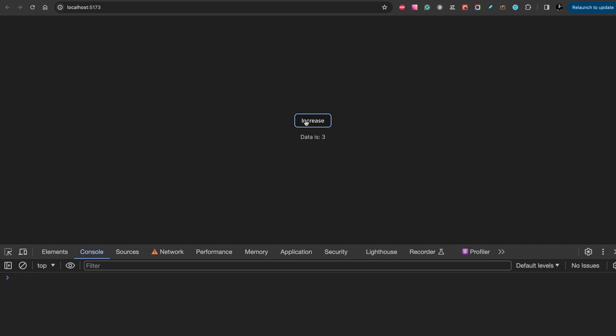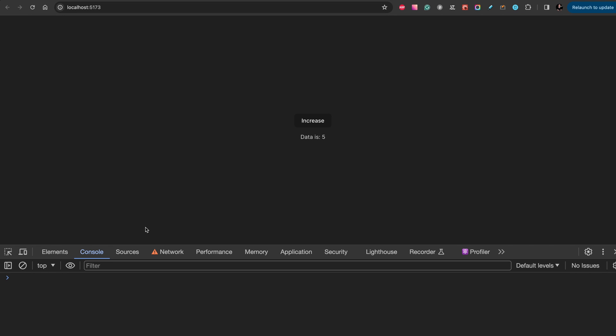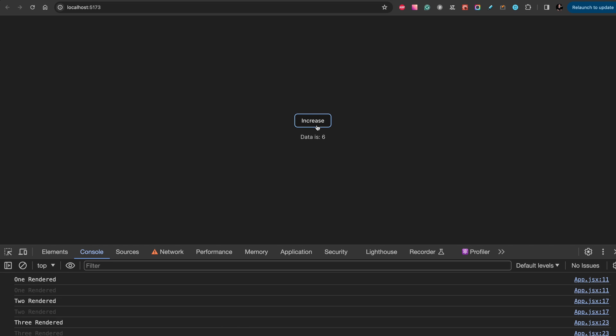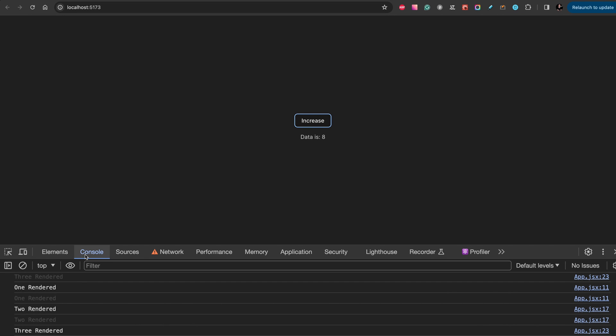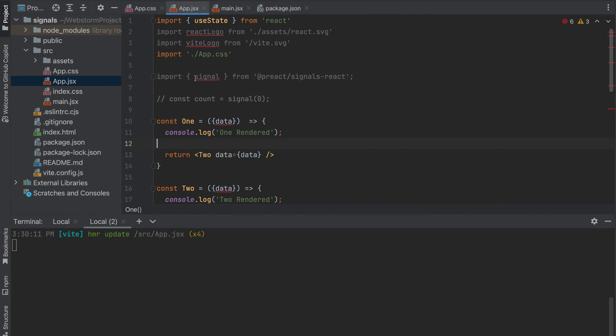Now we have refreshed page, one two three components rendered, and let's increase, increase. And as you see for every click we have increased value and we have rendering of the components.